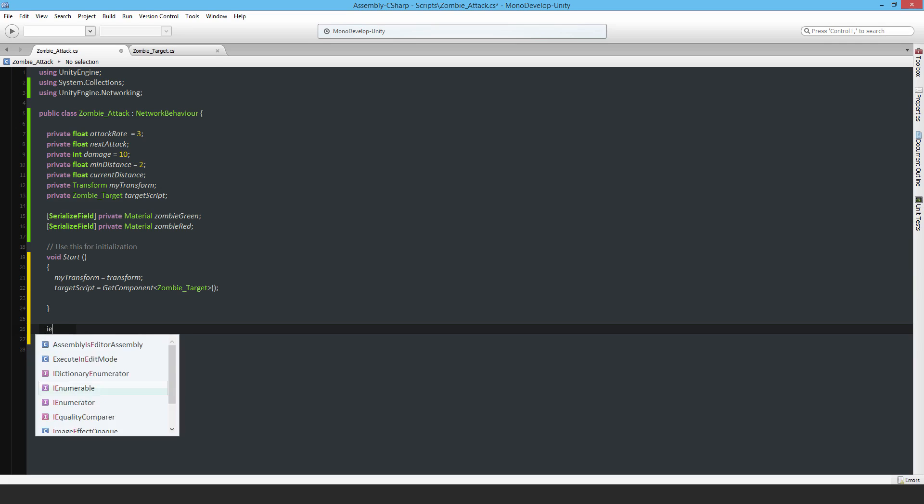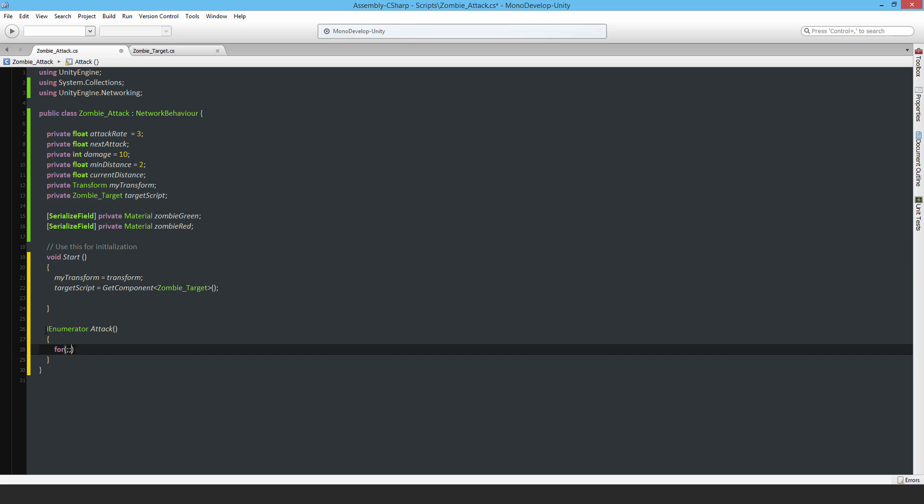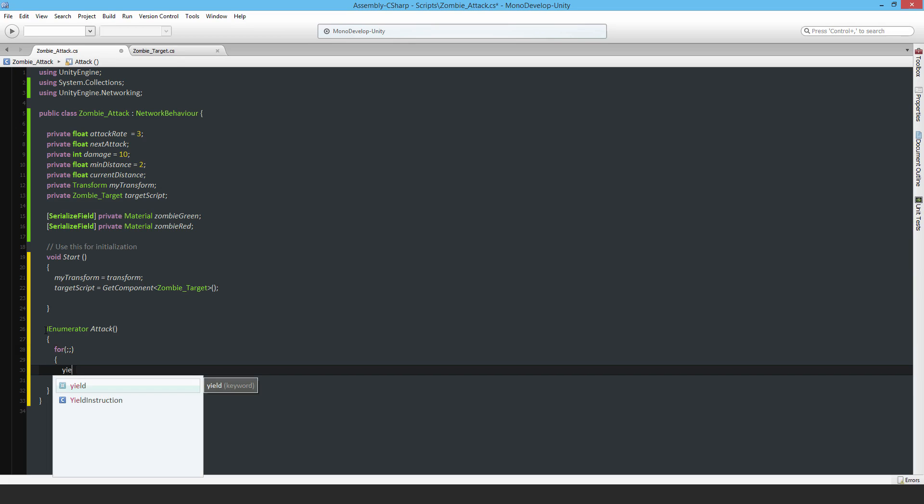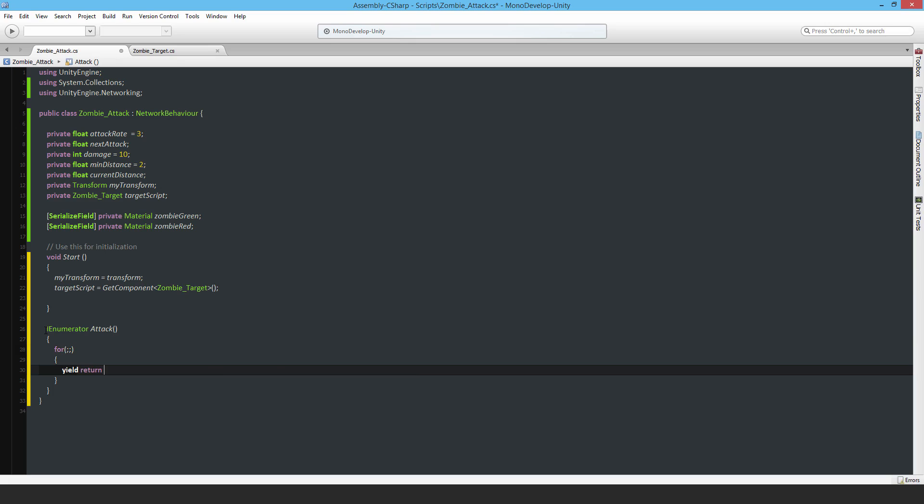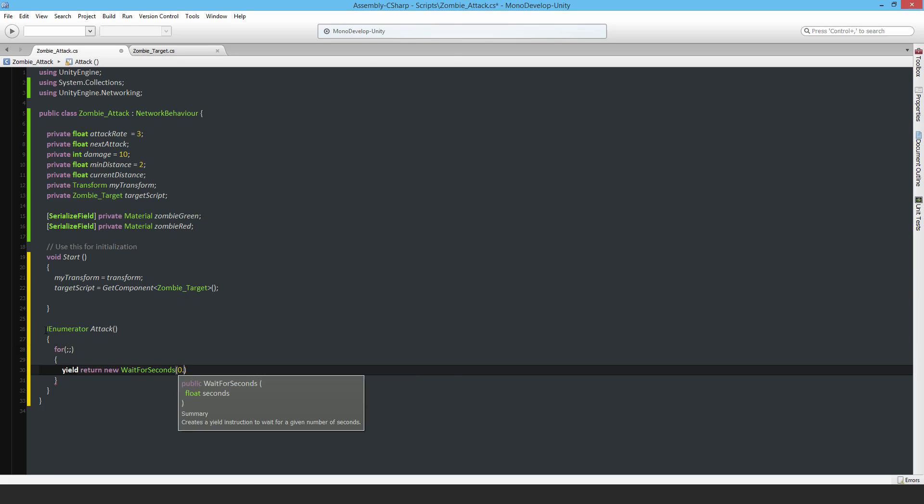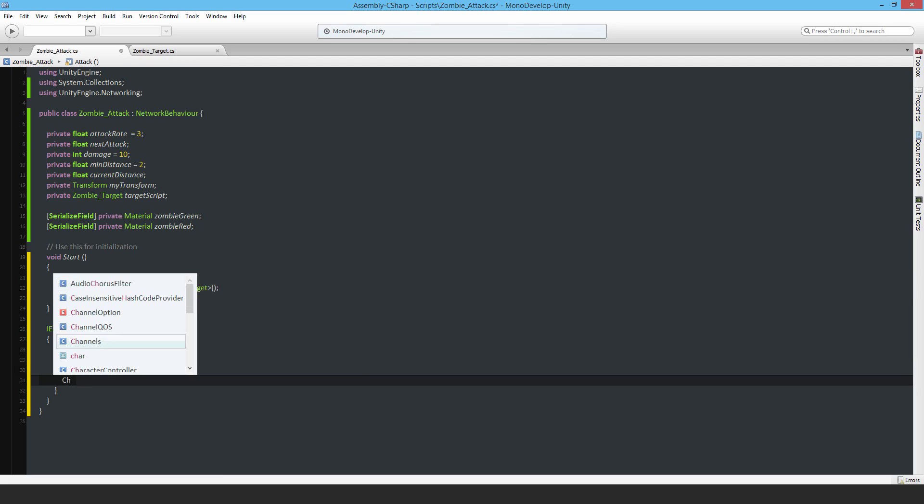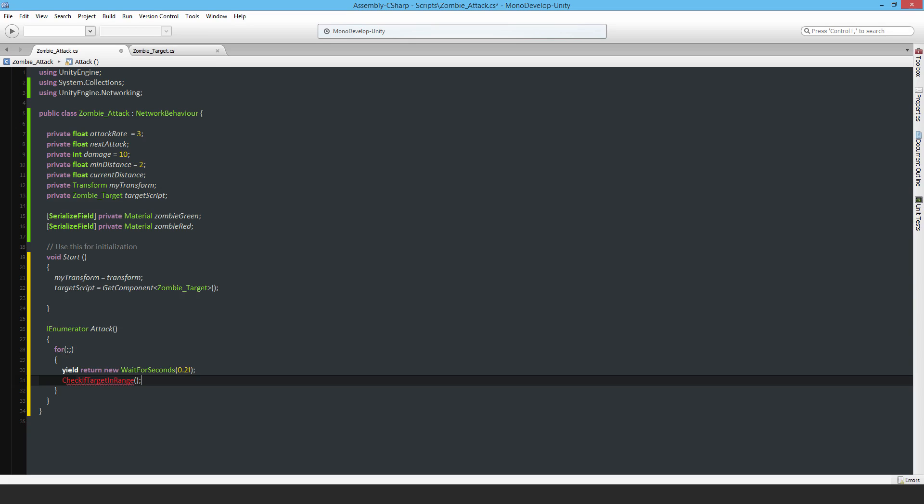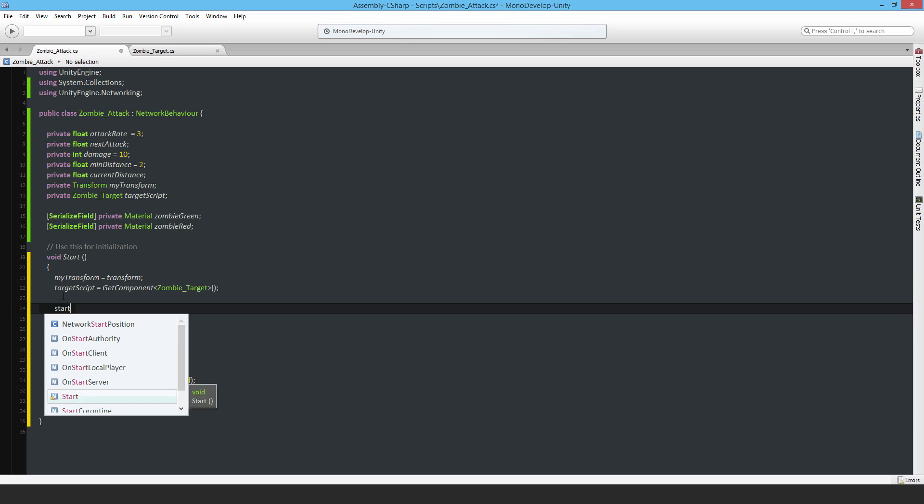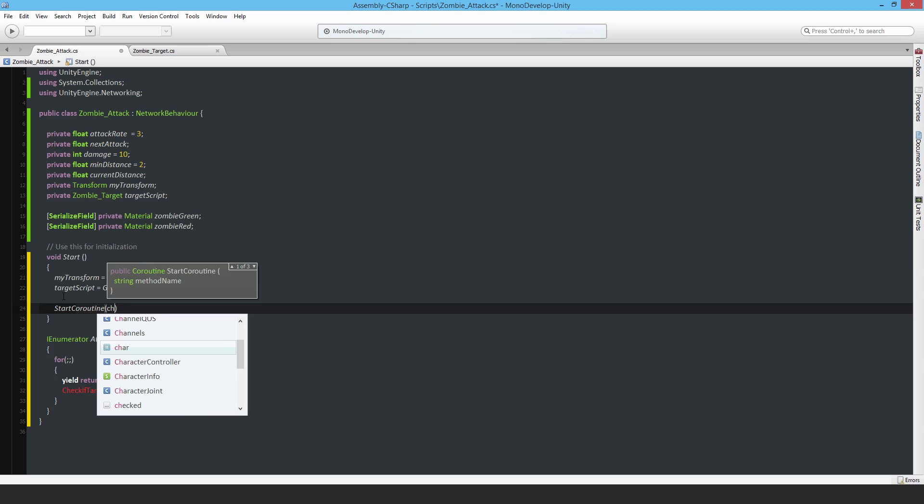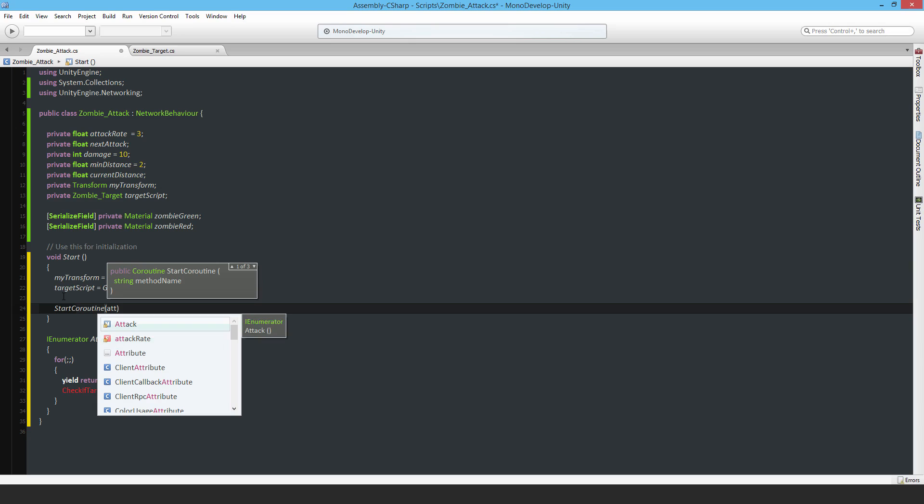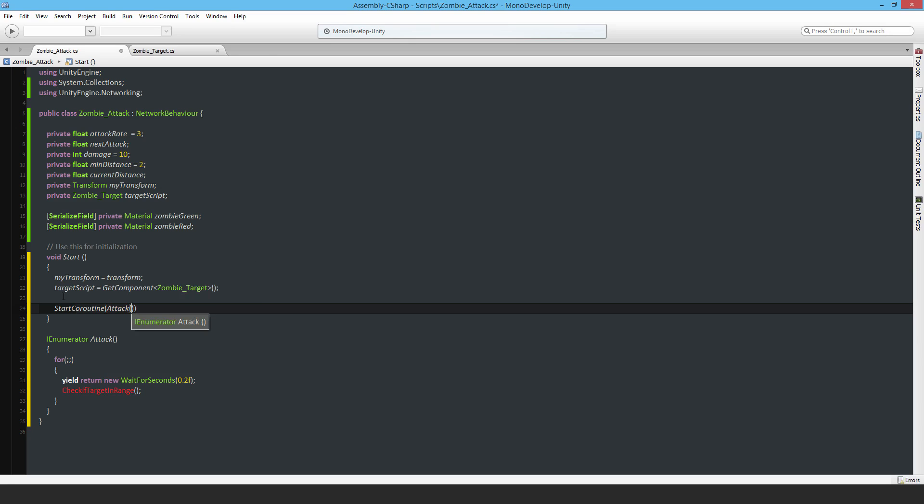I'm going to use an IEnumerator and call it Attack. Then I'll put an endless for loop, yield return new WaitForSeconds 0.2 seconds, and then check if target in range. This is where I'm actually going to do stuff. Back in the start function, I'll start that coroutine which will go on forever until this zombie is destroyed: StartCoroutine Attack.